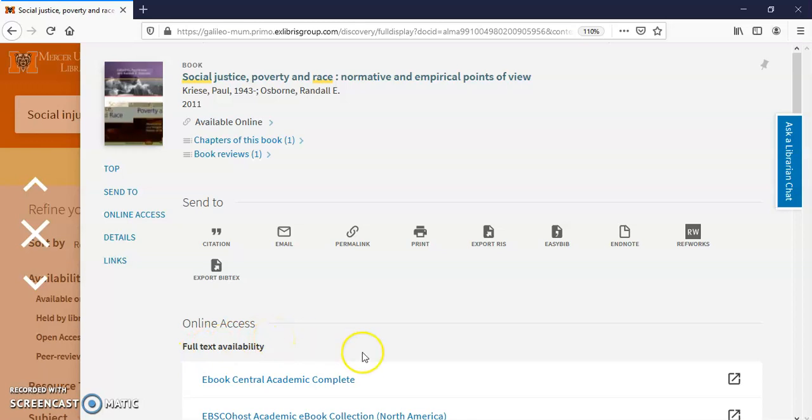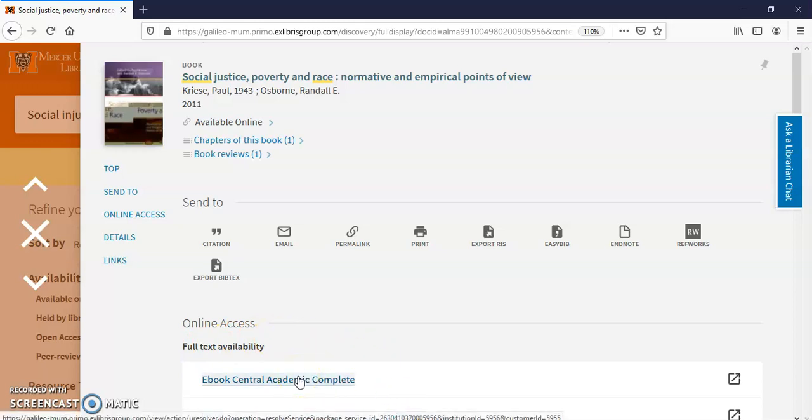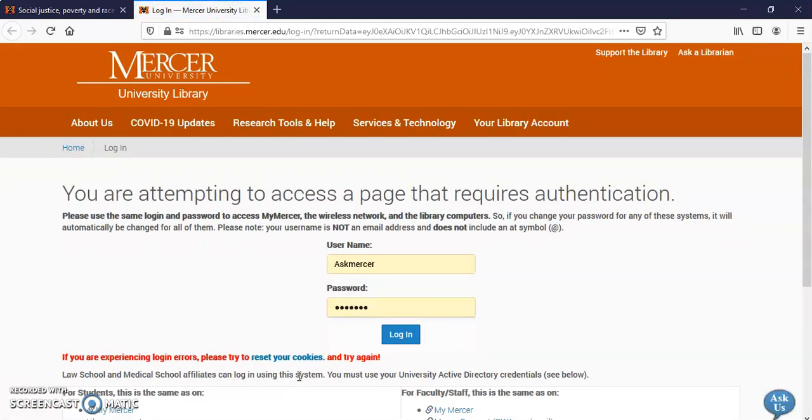Available online. You should always sign in first. There will be a sign in once you click on this. I've already signed in so I don't know if it's going to prompt me. It did. So I'm just going to sign in.